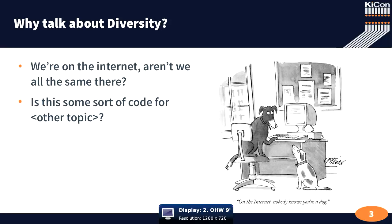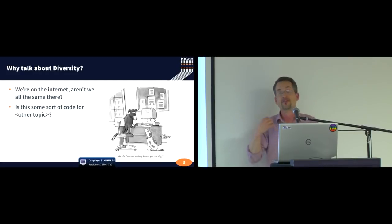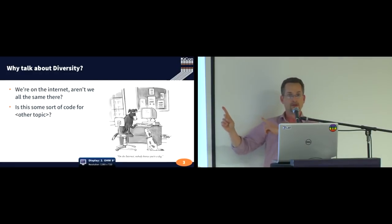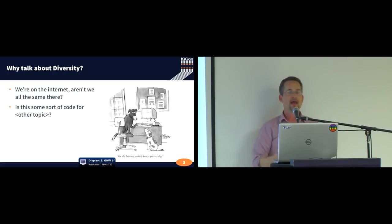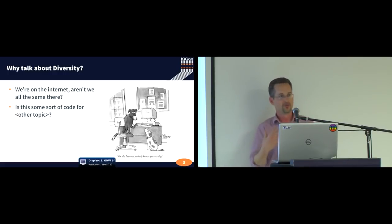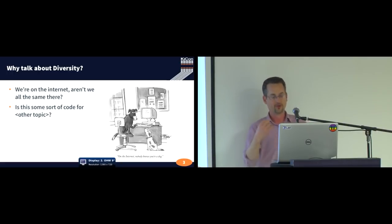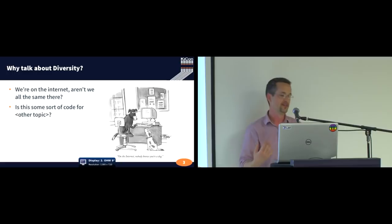Right, famous cartoon from the New Yorker on the internet, no one knows you're a dog, one dog talking to the other. But this is only true for half of the conversation, because you know who you are, and your interaction with the community affects whether or not you want to be there tomorrow, whether or not you want to be there the day after.